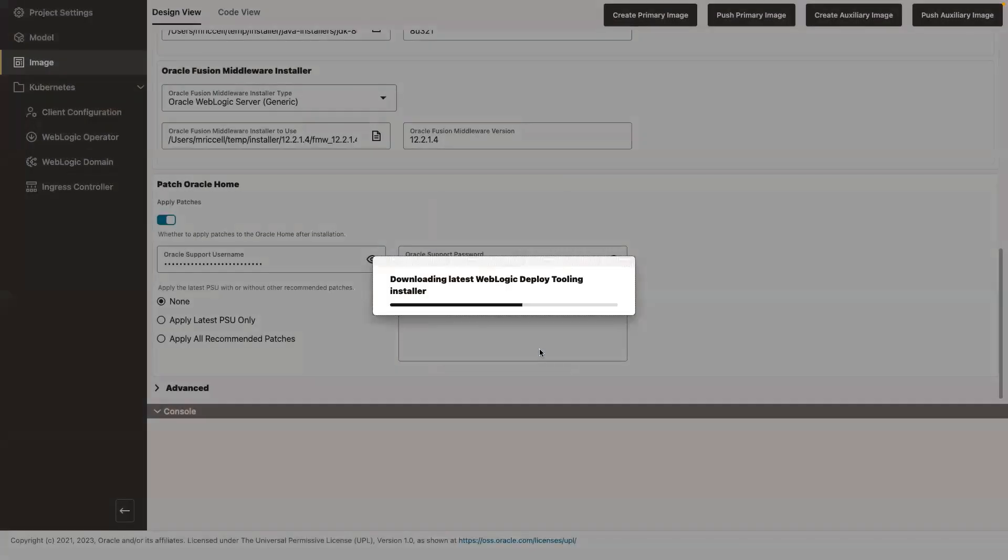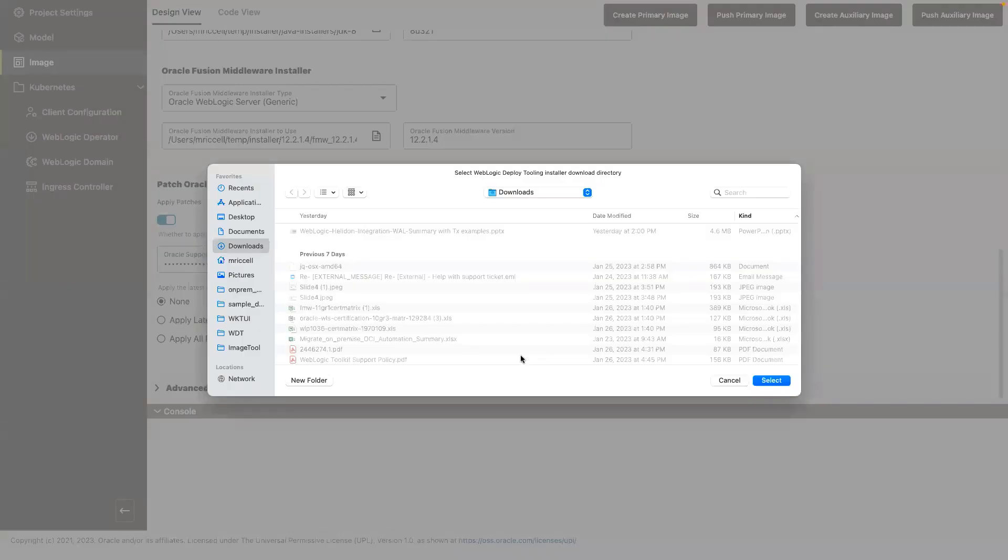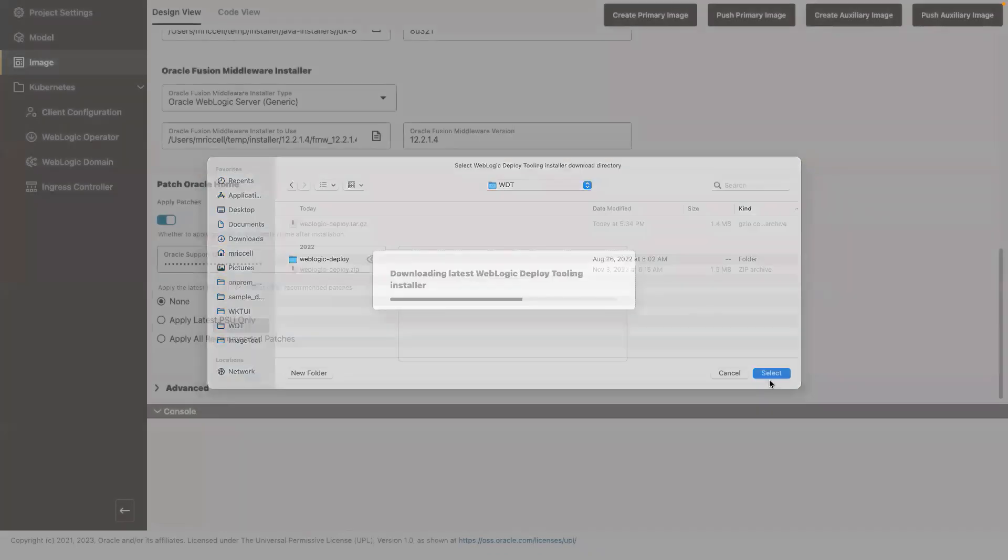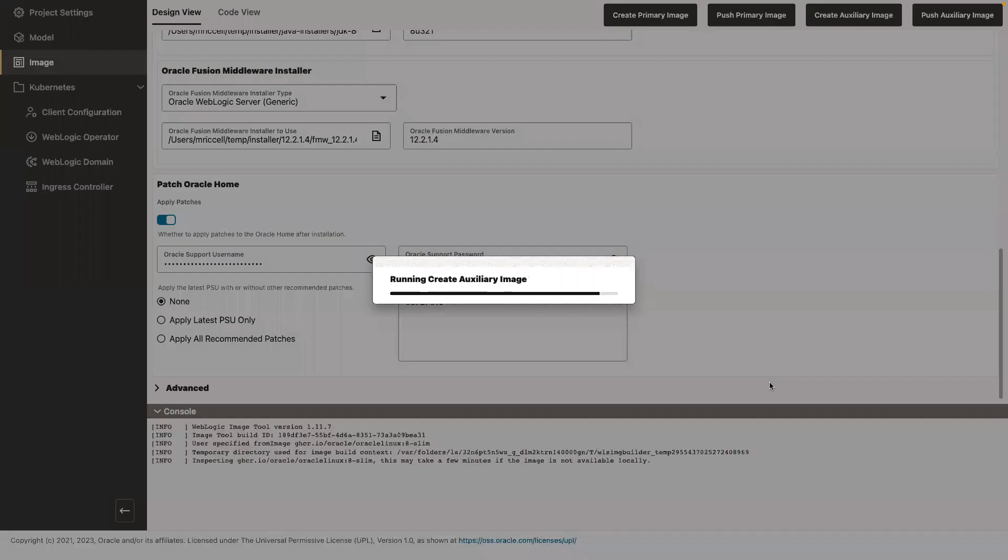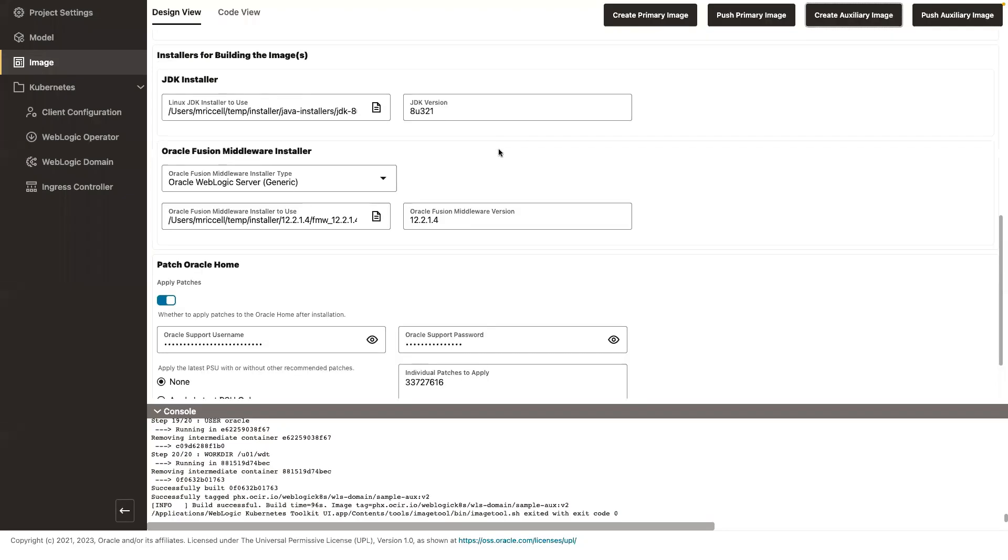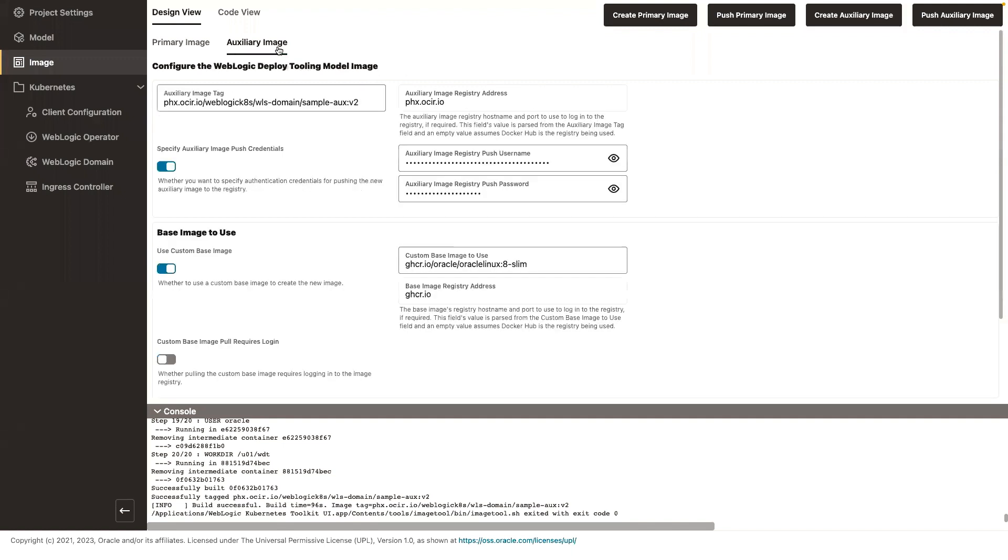Let's create this auxiliary image. I already prepared my model, so I'm not going to prepare it again. I need to include the WebLogic deploy tool binary so that in model and image, the operator can use WDT to create the domain. So under the covers, the UI is invoking the WebLogic image tool to build the WebLogic auxiliary image.